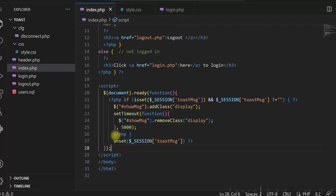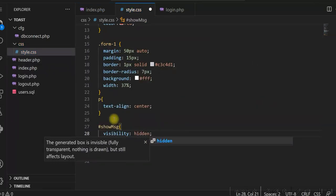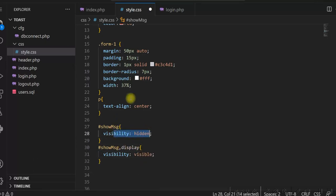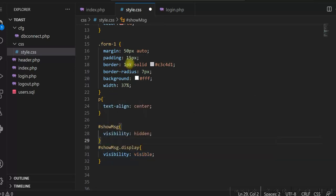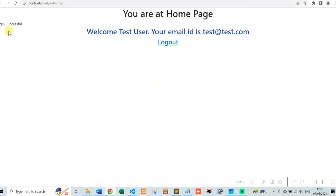Now let us add some CSS for the display class and for the showmsg ID. Initially we are hiding the showmsg element, and then in the display class we are making it visible. Let's run and see how it is working — the message is appearing and it disappears after 5 seconds. Our code is working.